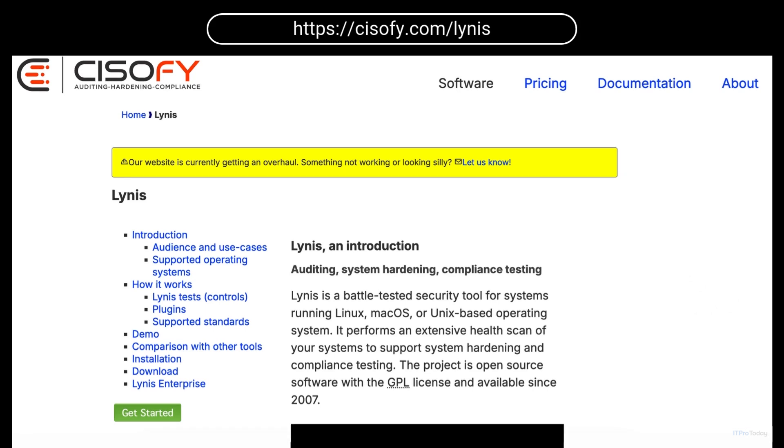You'll see it comes up at cisofy.com which produces the software. In this tutorial you'll learn how to use Lynis, a powerful open source security auditing tool to analyze and improve the security of your Linux system.